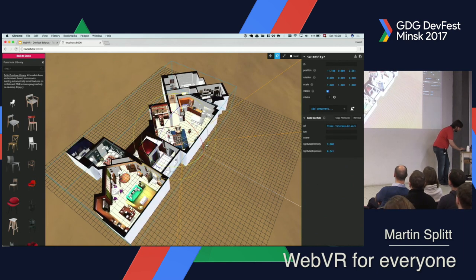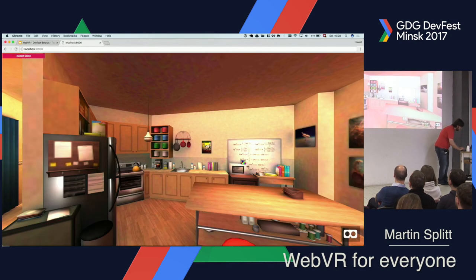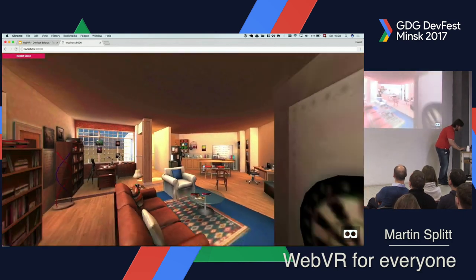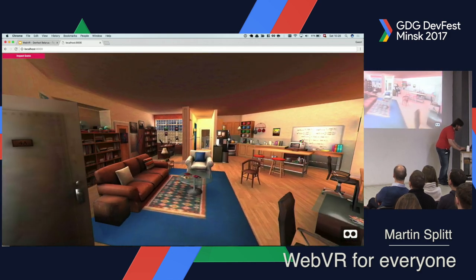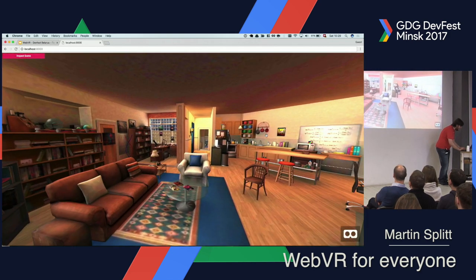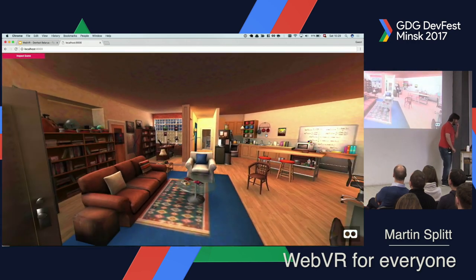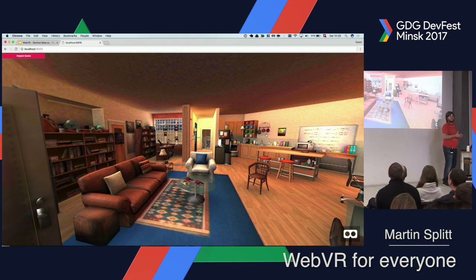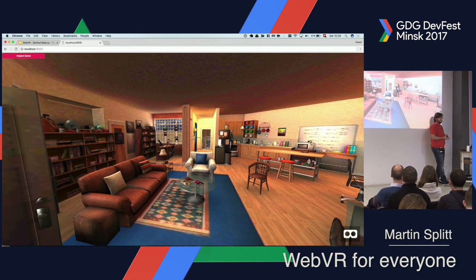Let me rotate that a little around. And if we go back in, you might recognize the apartment maybe. We can actually stand at Sheldon's spot. Screw you, Sheldon. This is a really, really great way to quickly try things out, to quickly design whatever you want to design, to quickly try what you can do with this.